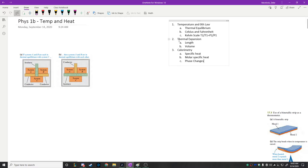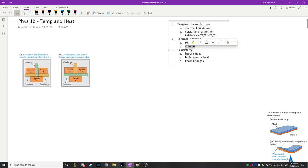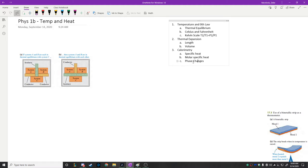We'll move into talking about how metals and liquids expand when heated — length expansion and volume expansion. Then with whatever time we have left, we'll start talking about calorimetry and introduce the idea of two different types of specific heat. Maybe you've seen this in chemistry class. We'll also talk about phase changes and solving for what happens when you pour water into a hot pot.